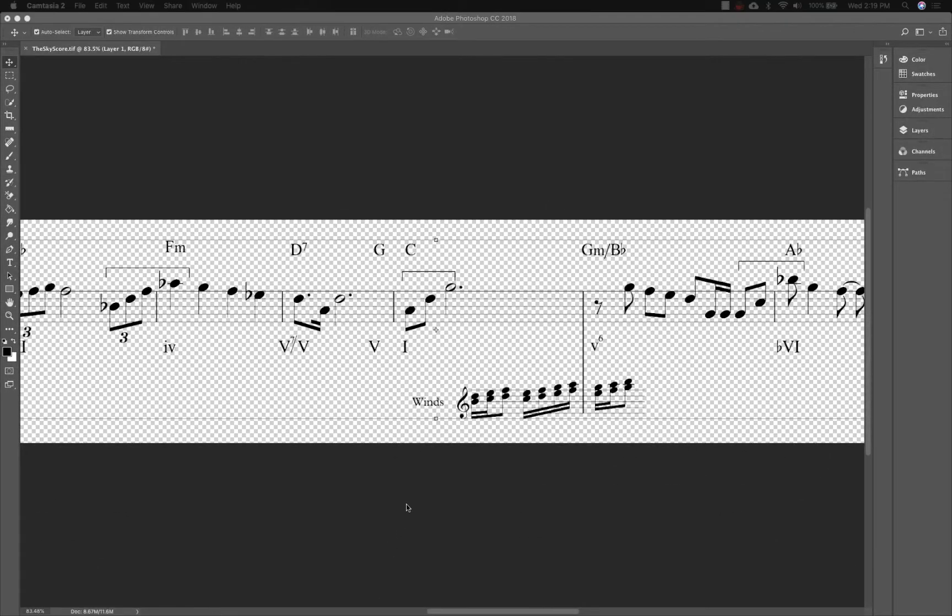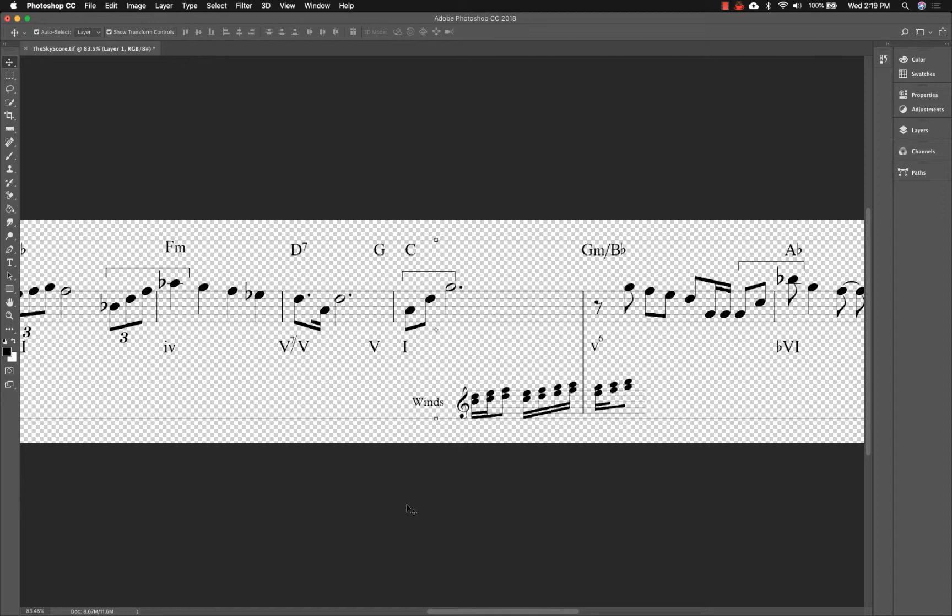At this point, you have a choice to make. If the video you will be overlaying is mostly bright, you can export the image with the notation still black. But if the video is mostly dark, you'll want to make the notes white before you export.